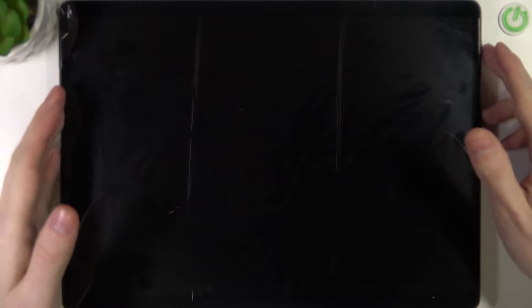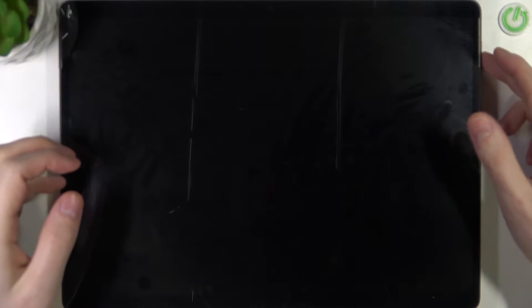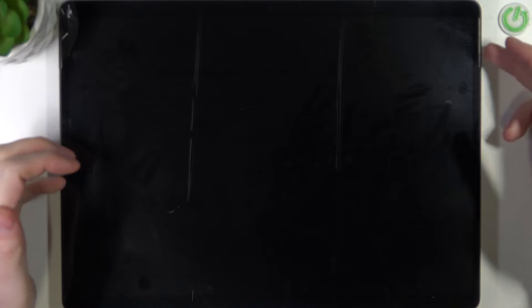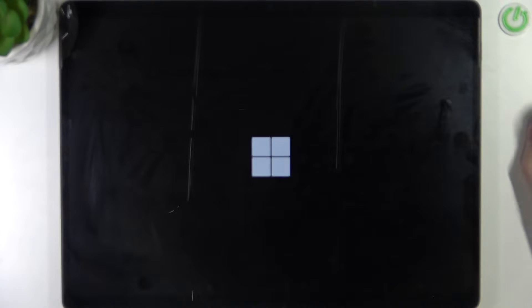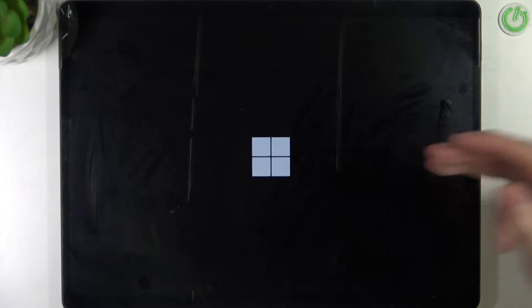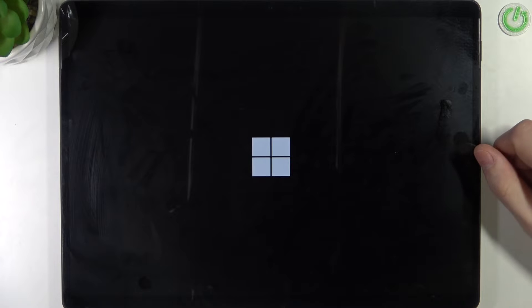Now to power it back on you'll need to click on the power key, it's located right here on the right side, so click on it and your device should power on.